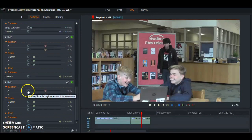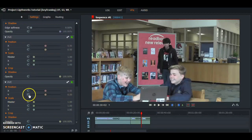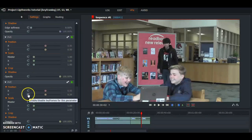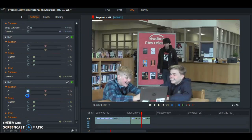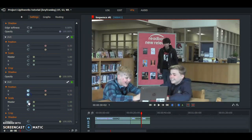Now that you have the master scale, you are going to want to click on the timers that you want to adjust. I am going to click on the X and Y axis to move it up and down, and I am also going to click the master which will zoom in and out.